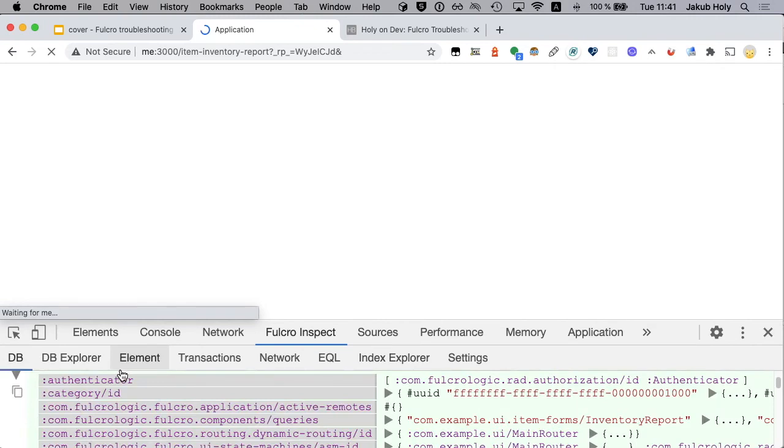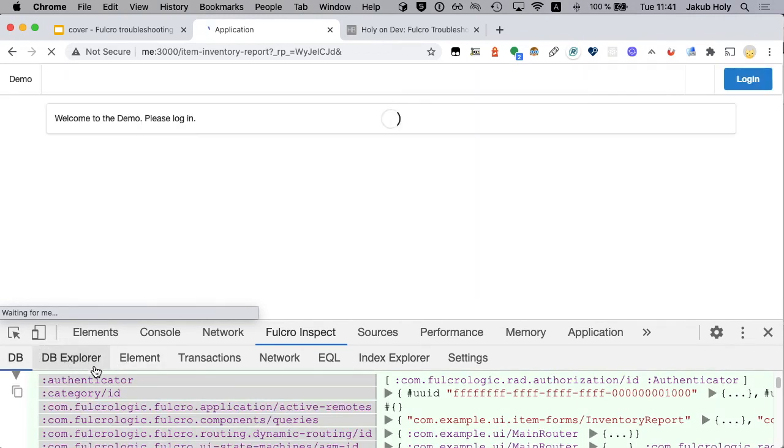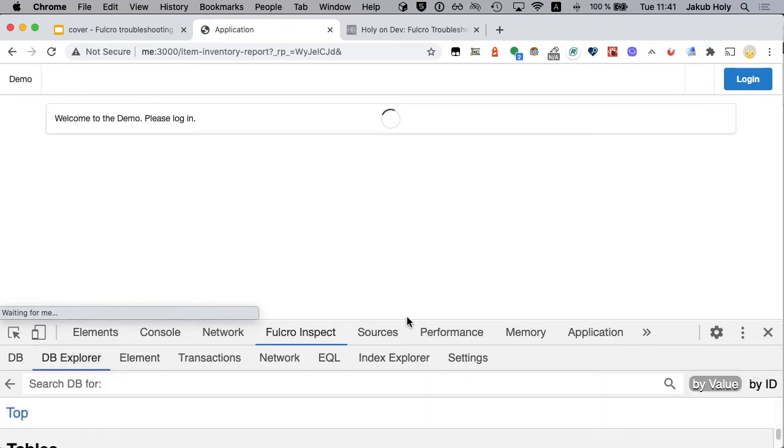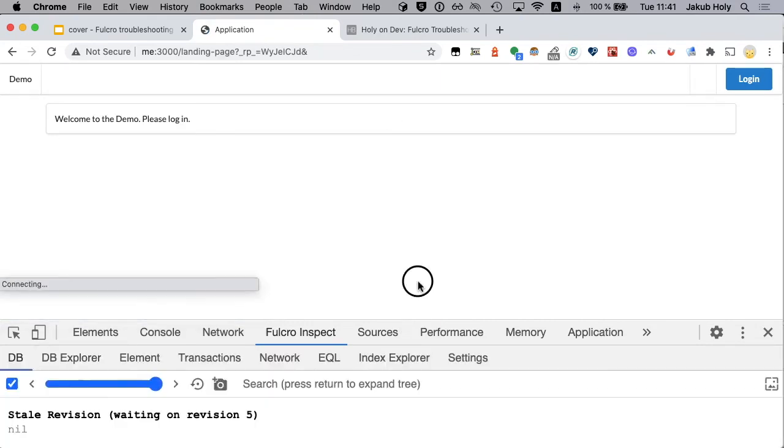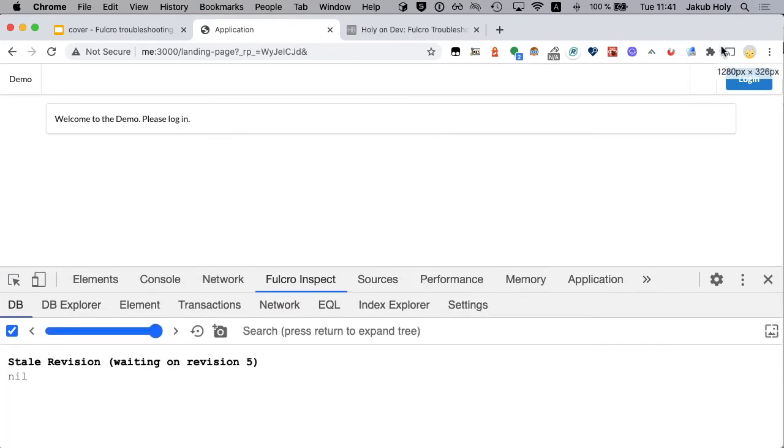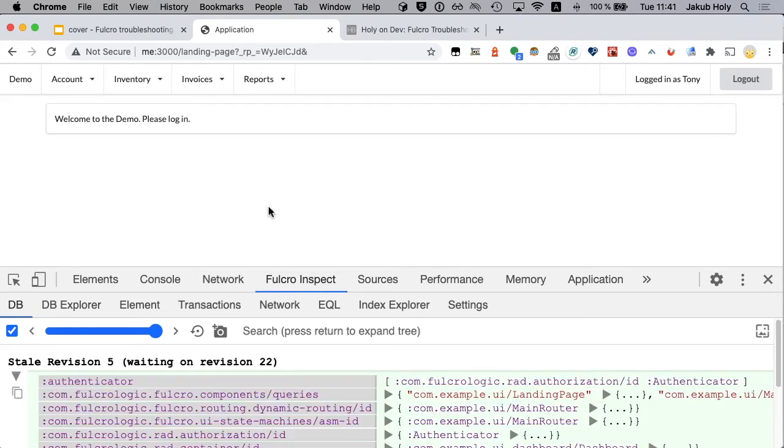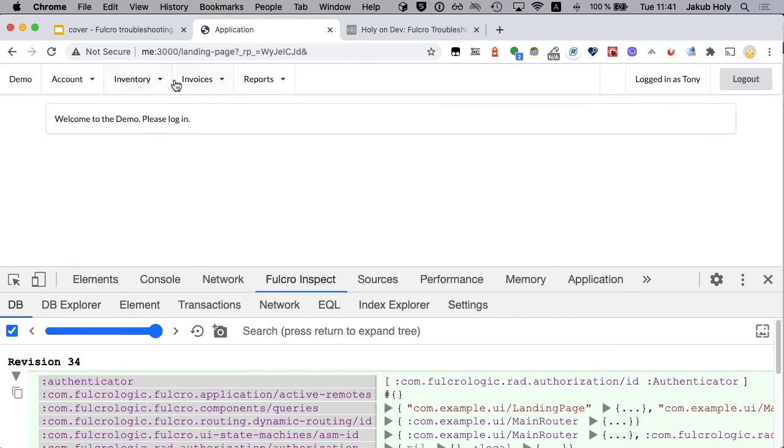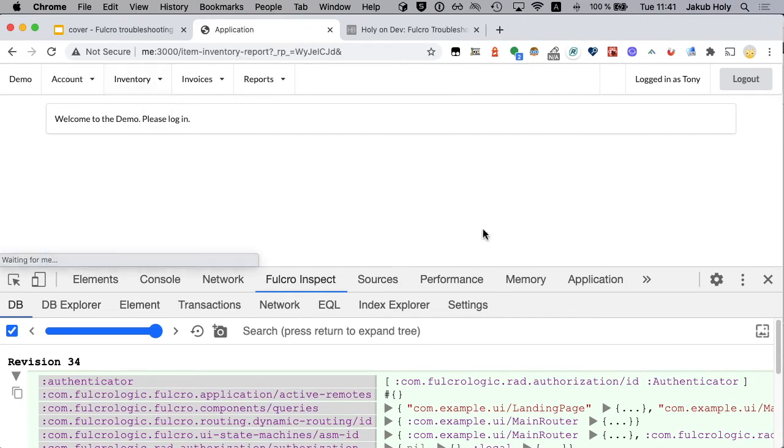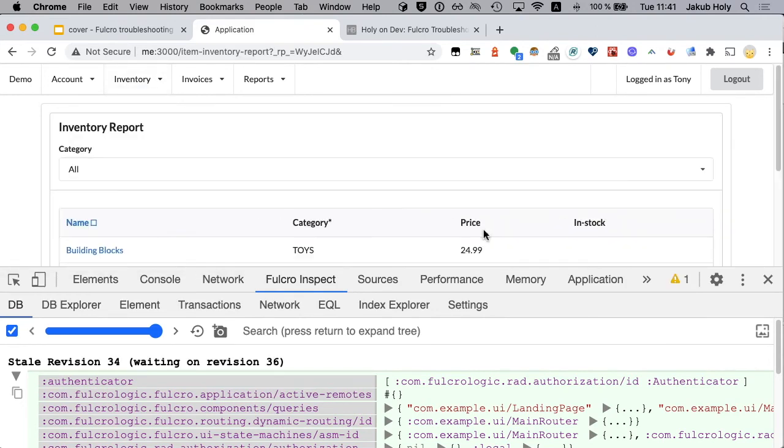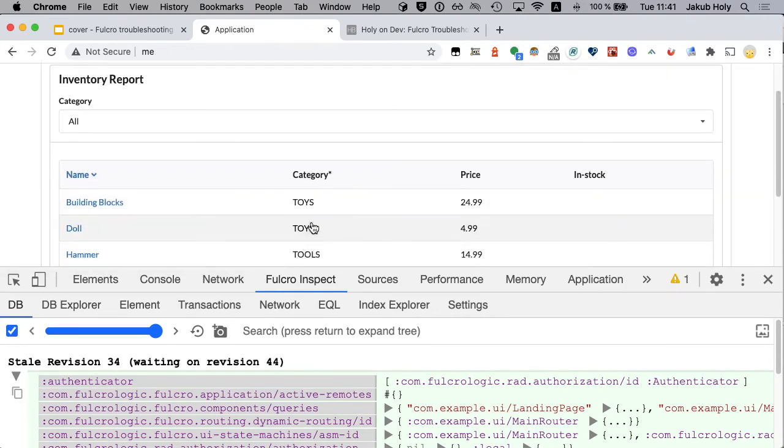You should be able to see the labels. Inventory view all. And here it is.